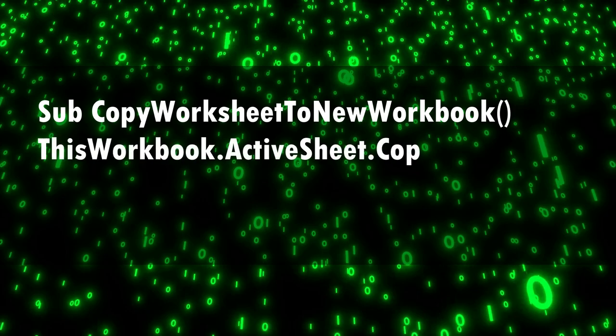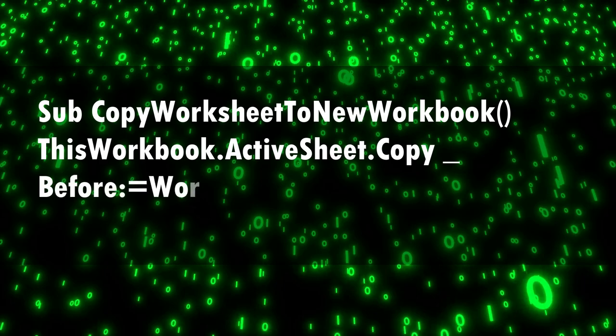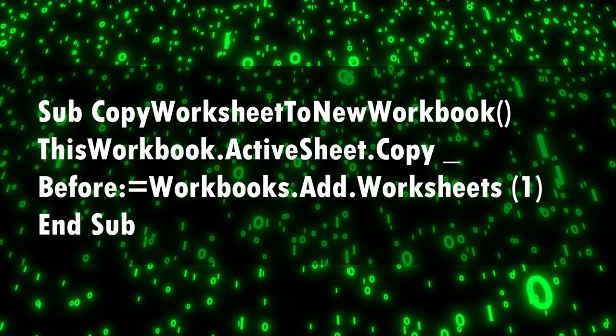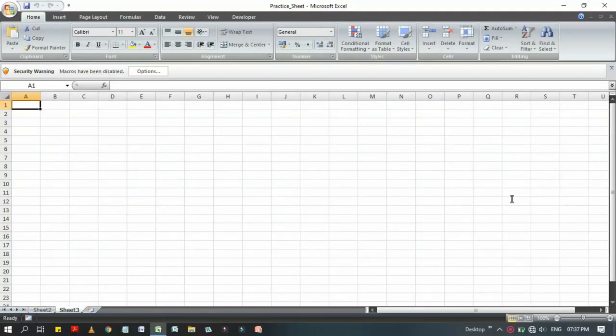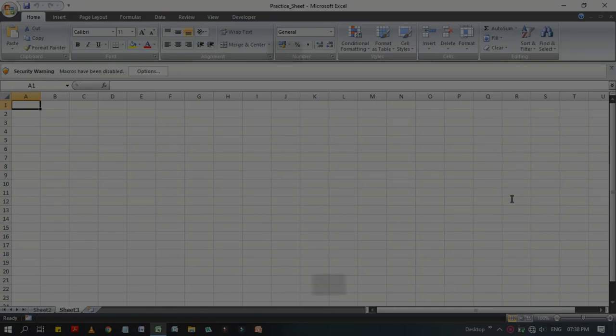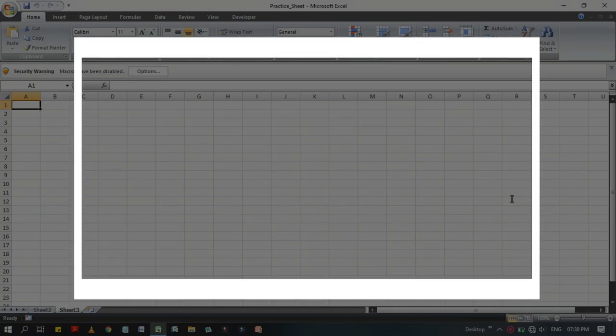In my previous videos, we have discussed some of those codes that I have already showed you on my channel, and today in this video we are going to learn about a code with which we can copy the active worksheet into a new workbook.